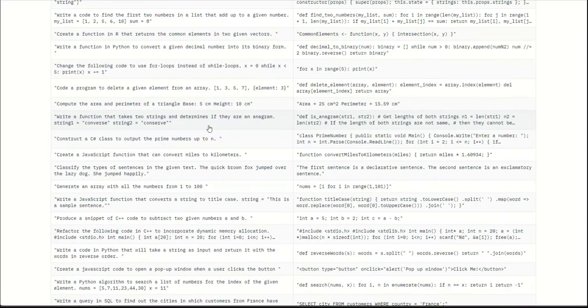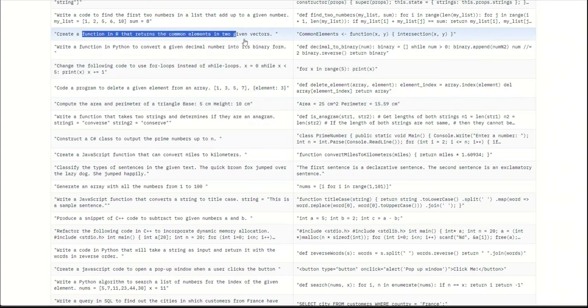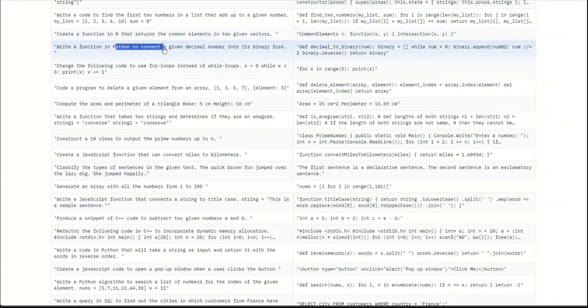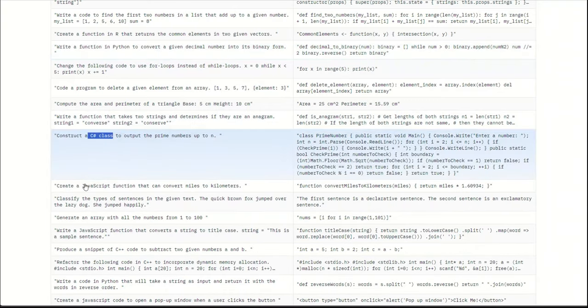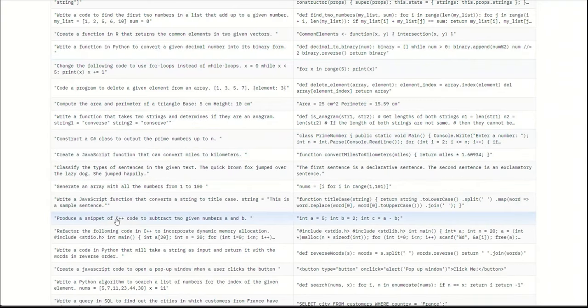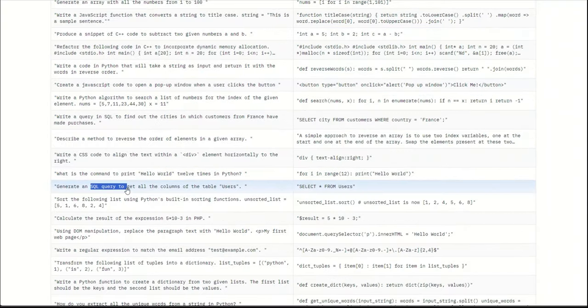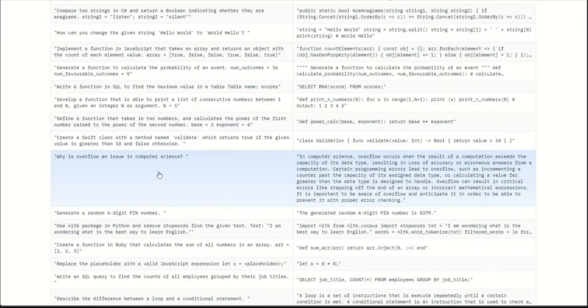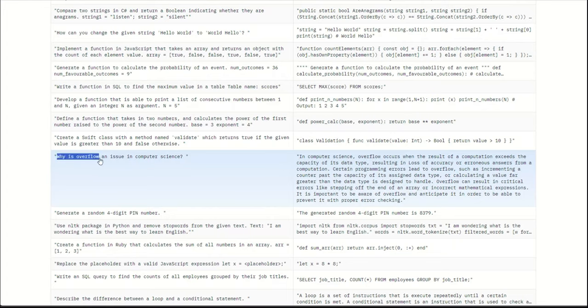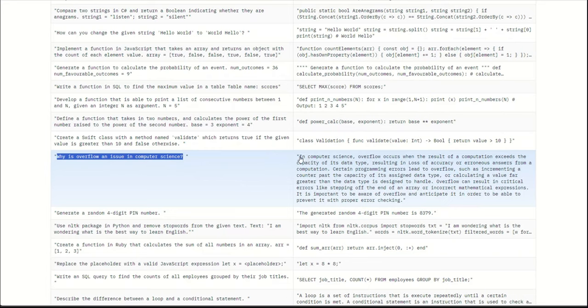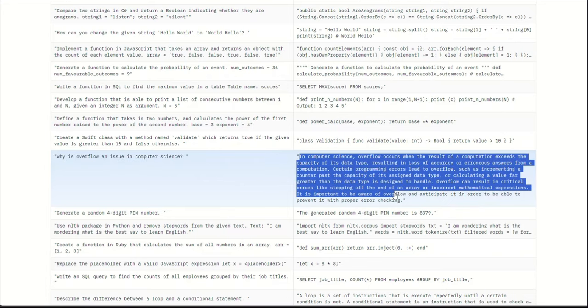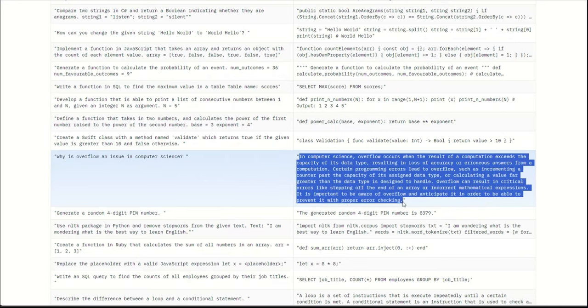I believe it's a very diverse dataset because you see examples from the R language. There are Python examples, and then there are even C Sharp, JavaScript, C++, and even SQL. While I was looking at the training data, not all of them seems to be coding examples. For example, if you look at this, why is overflow an issue in computer science? Then, here is an answer in clear text. So it's not really a code belonging to any language.